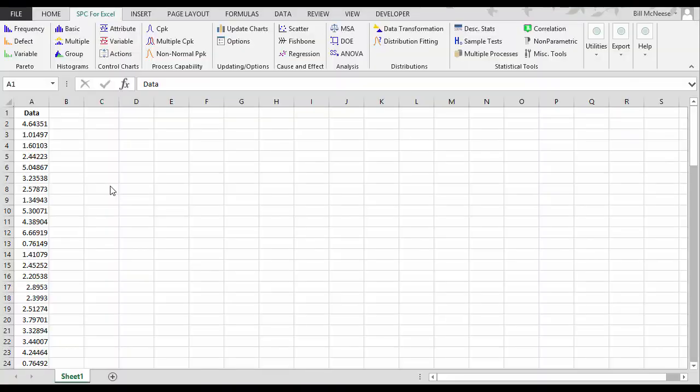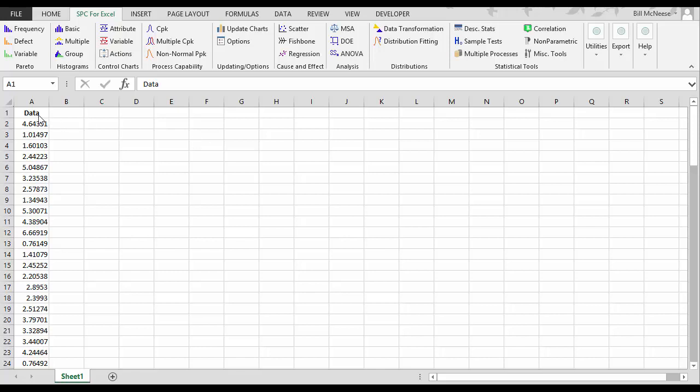This video examines how to do distribution fitting using the SPC for Excel software. Suppose we have a set of data that we'd like to model using a certain distribution. We'd like to find out what distribution fits the data the best.